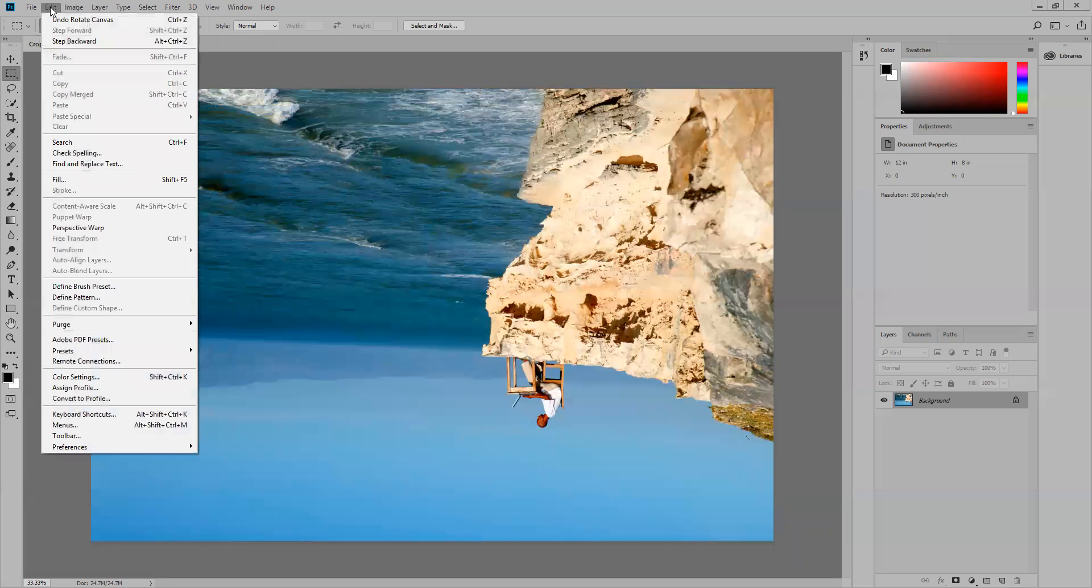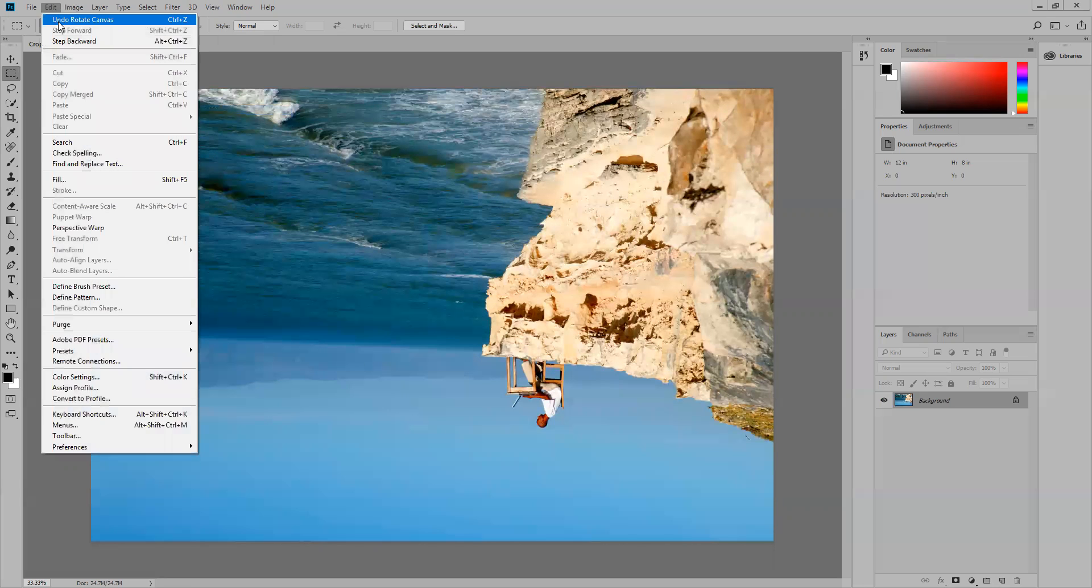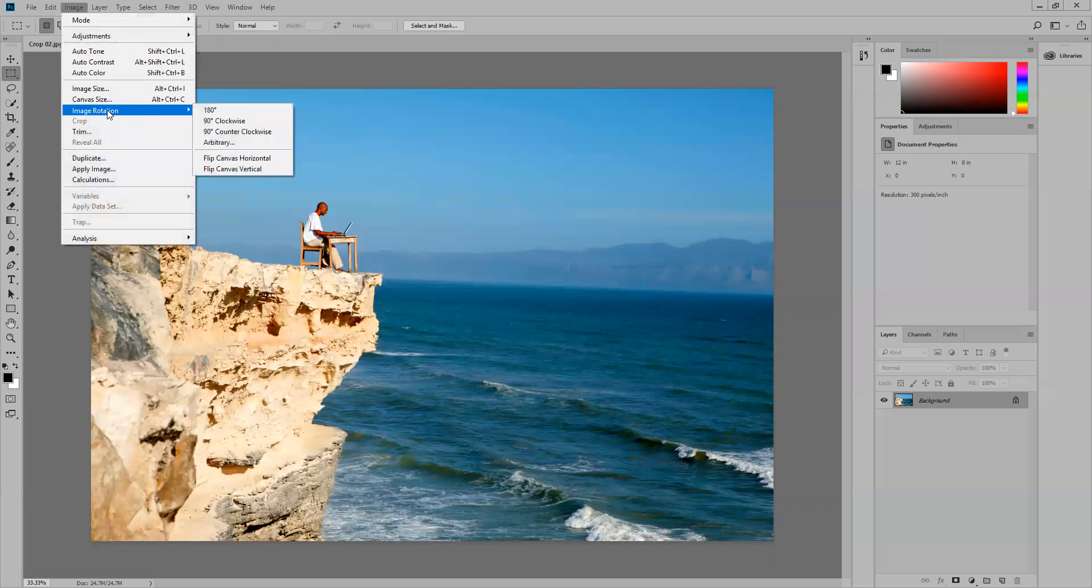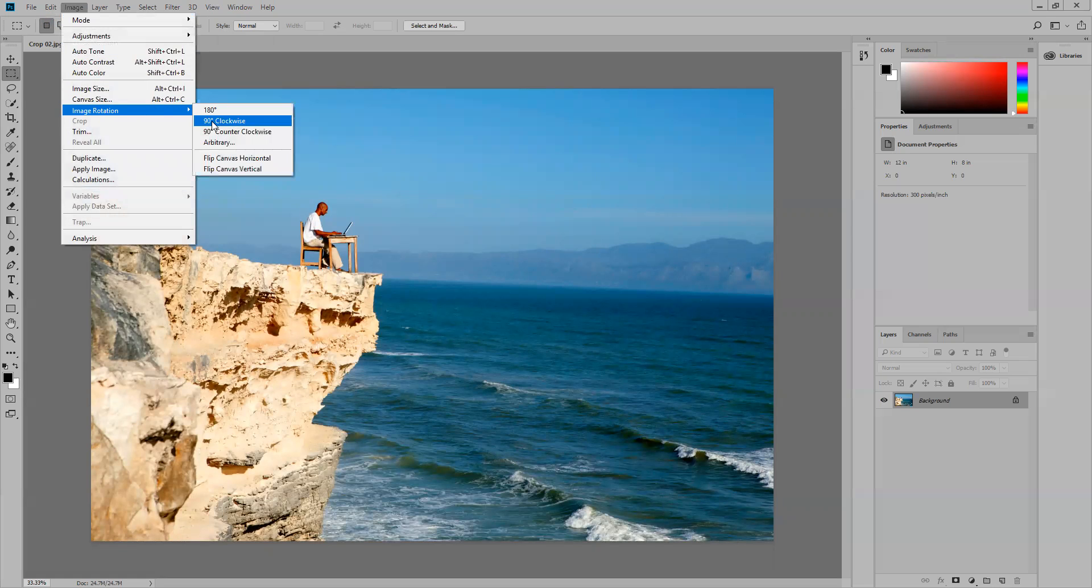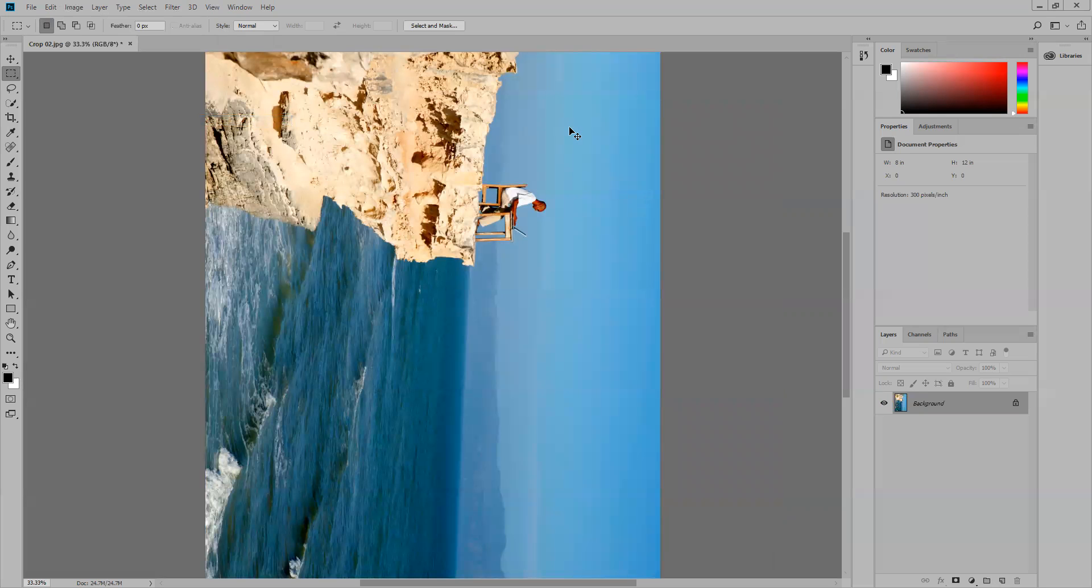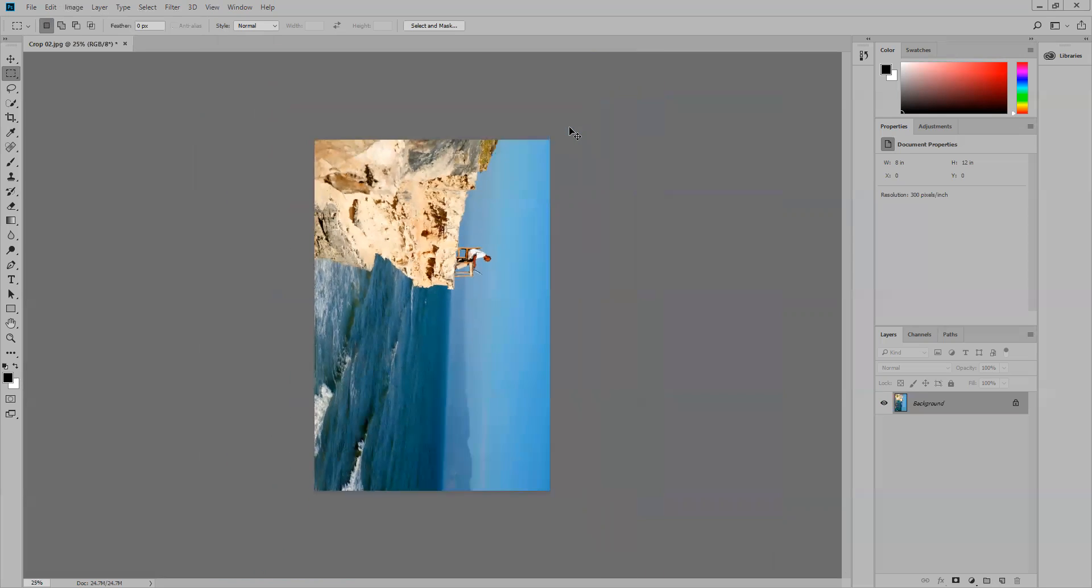I'll undo that. Edit, Undo. If I go back to Image, Image Rotation, 90 degrees clockwise—so it follows the clock and goes clockwise, which is right. If I click on that, you can see it rotates the image. I might need to do Control Minus to zoom out so I can see the full image.